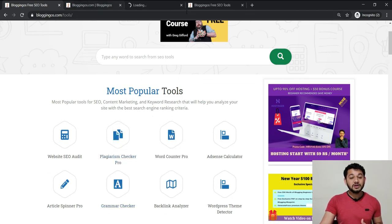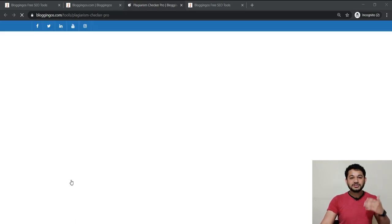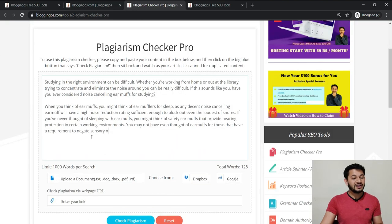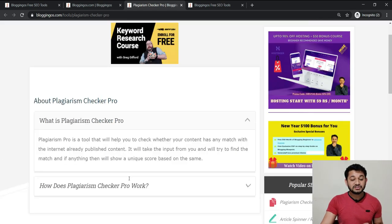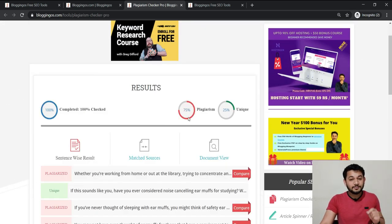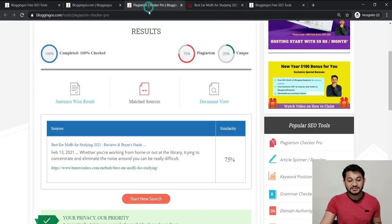Next is the Plagiarism Checker, which is an awesome tool. Let's say I've selected a post from Google and copy-pasted that content. If you wanted to check whether the content you've used is plagiarized, you paste it here and click 'Check Plagiarism' — or you can directly import via link. It will check the complete plagiarism of your content and give you a score showing whether the content is unique or not. Currently, 75% of this content is plagiarized, meaning it matches a certain source.